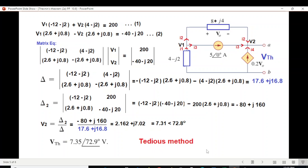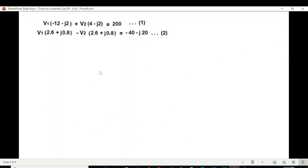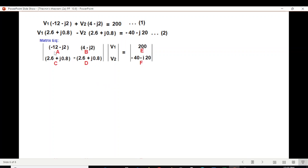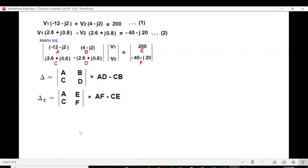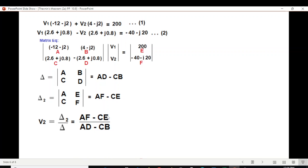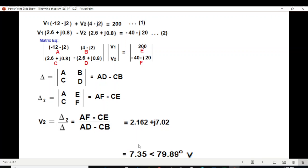This looks tedious, so I'll show a simpler way. Using the same matrix equation, we assign variables A, B, C, D, E, and F to the components. Delta is A·D minus C·B, and delta 2 is A·F minus C·E. So V2 equals delta 2 over delta — that is (A·F minus C·E) divided by (A·D minus C·B). After solving, we get the answer in rectangular form, and this is the polar form.